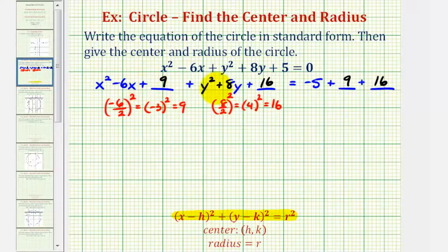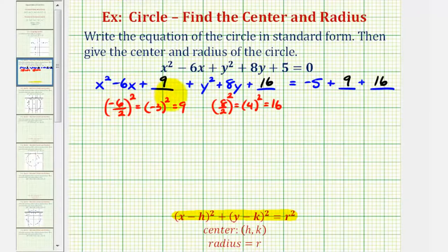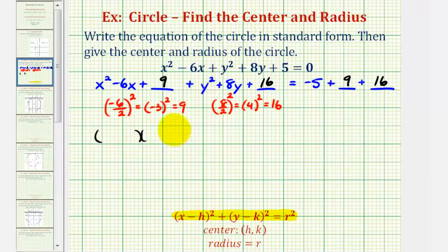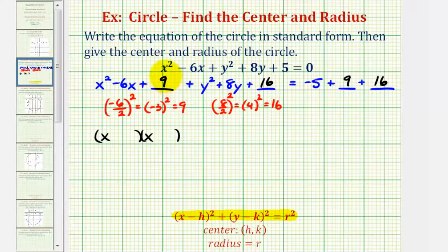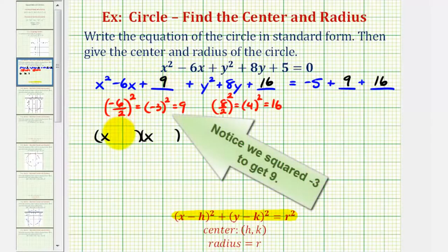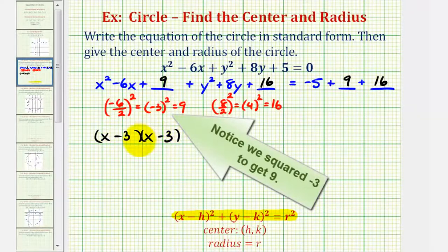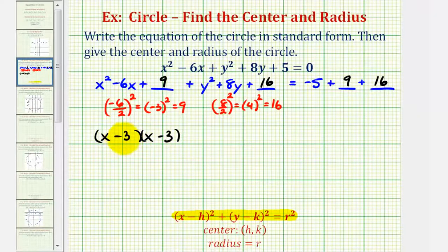Now we'll factor the x part and the y part separately — these should be perfect square trinomials. So we'll show all the work in this example. This will factor into two binomials: x and x. The factors of positive nine that add to negative six would be negative three and negative three, so we have x minus three and x minus three. Notice how we can rewrite this as the quantity x minus three squared, which we'll do in the next step.